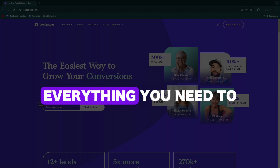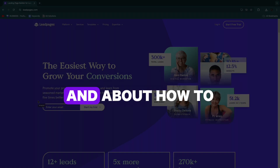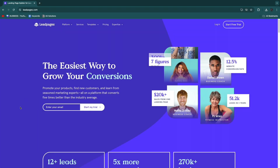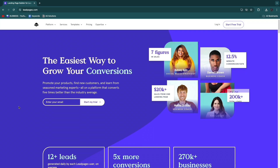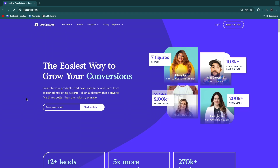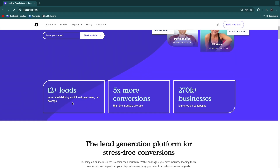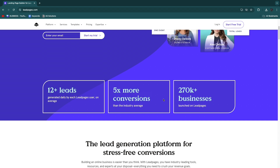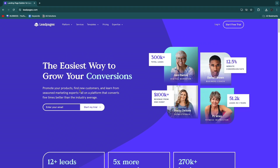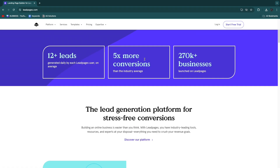In this tutorial I'll show you everything you need to know about Leadpages and how to use it. Leadpages is, in my opinion, the best landing page builder — they have more features and also a website builder. On the homepage you can see 12+ leads generated daily per user on average, five times more conversions, and over 270,000 businesses launched on Leadpages.